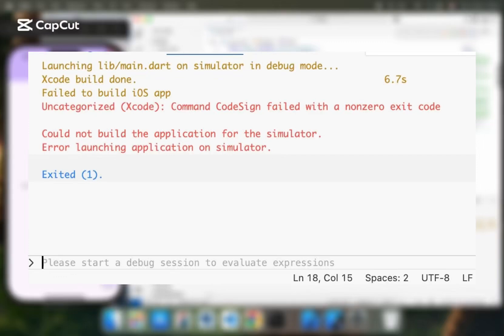Hello guys, if you know that you're running Flutter on a Mac using Visual Studio and you're trying to run it on an iOS simulator and you're facing this error,